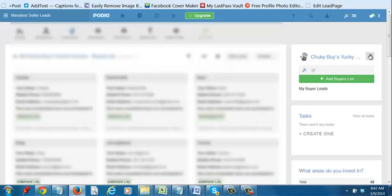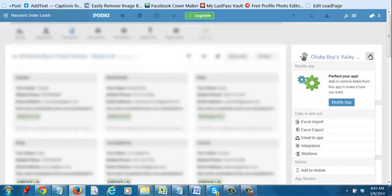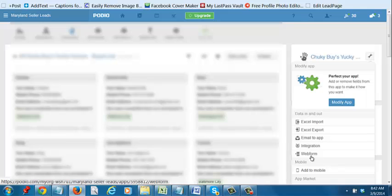The second way is where you click on this thing that looks just like a little wrench. Once you click on that, you'll go to where it says 'Web Form.' Once you click on web form...